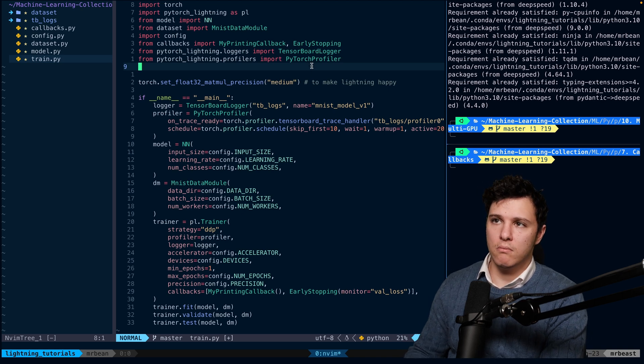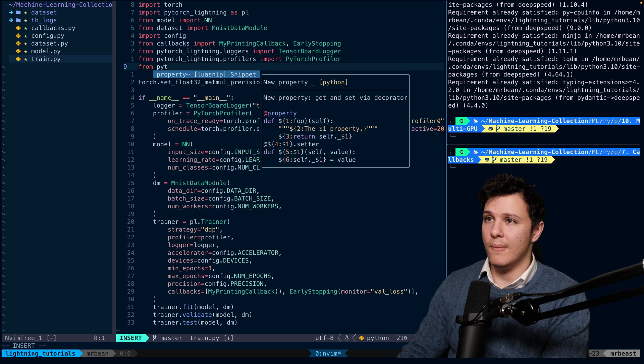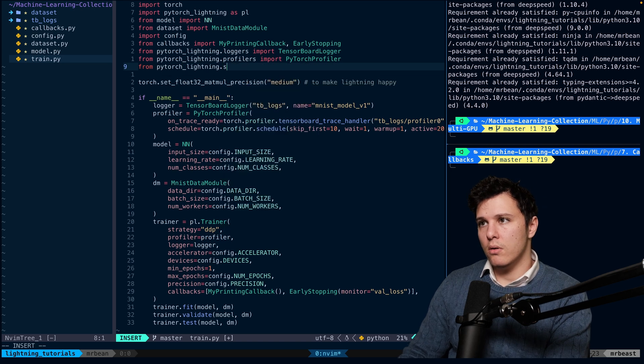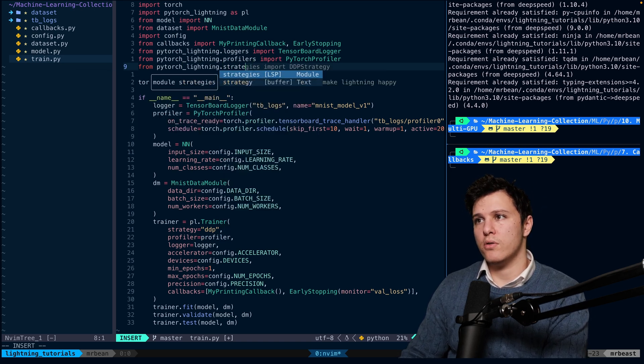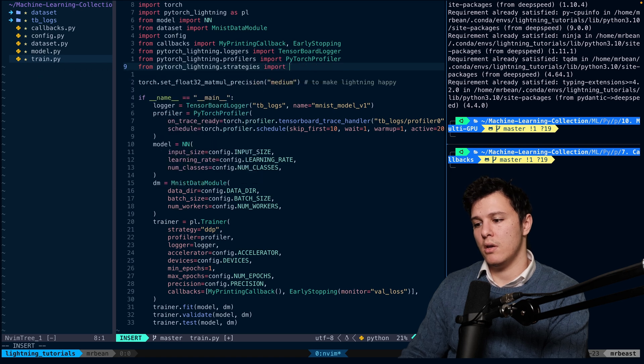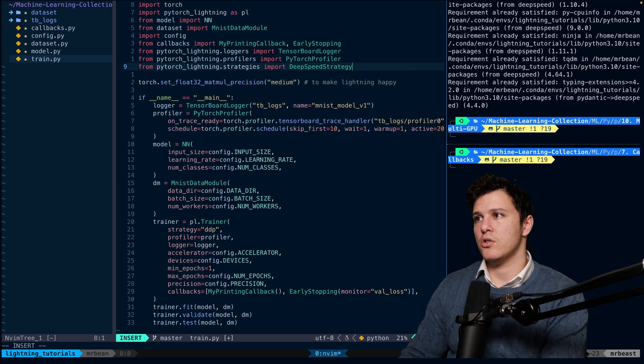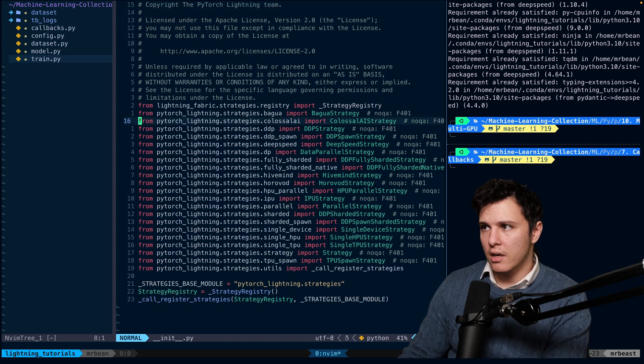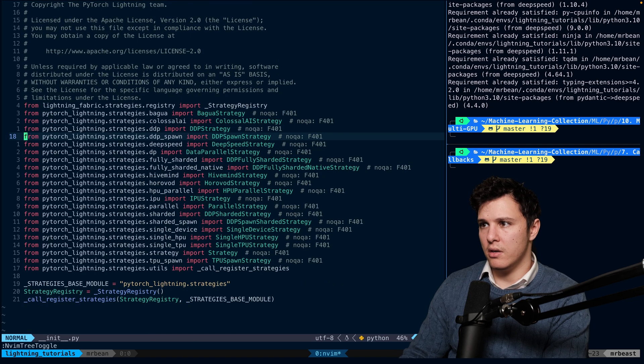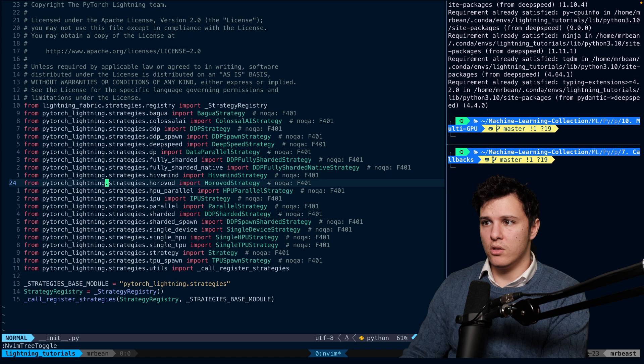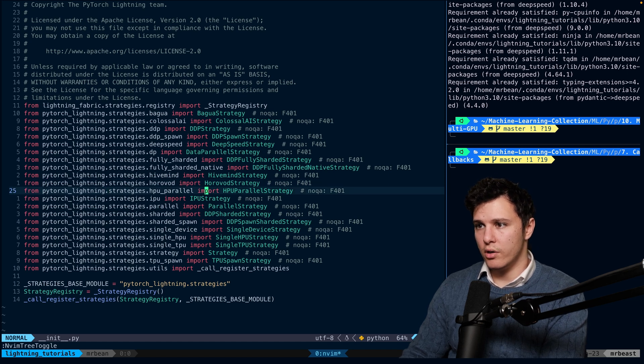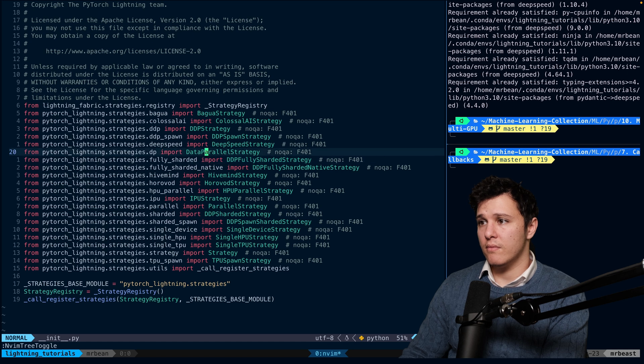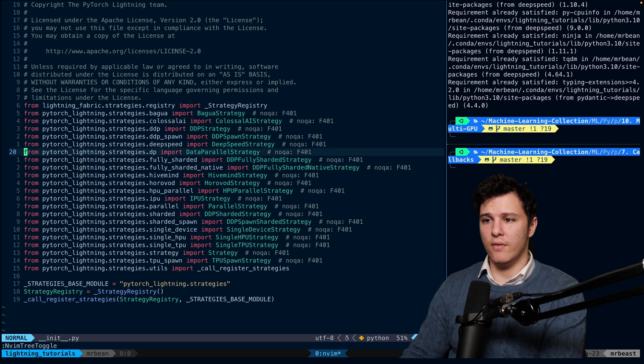We can go here and check. As you can see, there are a bunch of different ones - Horovod is one I've also heard of. If you want to use DeepSpeed, we need to set it first, so we do strategy equals DeepSpeedStrategy.